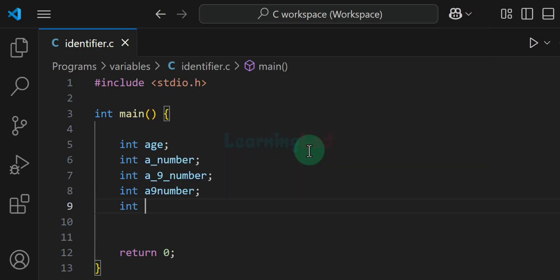Similarly we can have more examples like this — these are also valid. So in order to create an identifier, the rule is that the first character has to be an alphabet or an underscore, and the subsequent characters can be alphabets, digits or underscores.